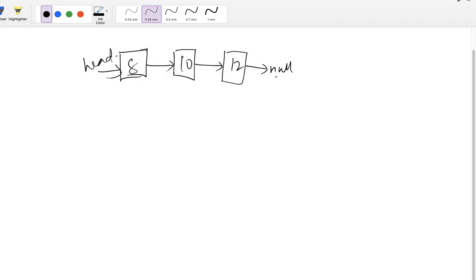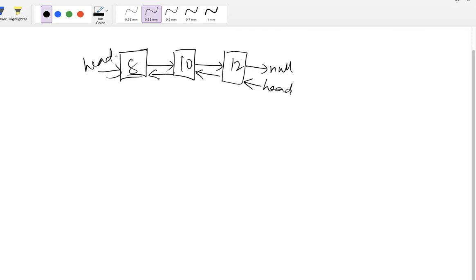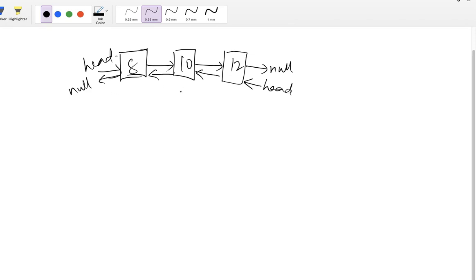So now if we have to reverse it, it's going to be 12, 10, 8. So 12 is going to be the head node, that means we need to make this as head and 12 dot next should point to 10. 10 dot next should point to 8 and 8 dot next should be null. At any given point of time in linked list we know the node and its next value. So while iterating through the linked list we need to flip each node's next value to the previous one. So that's how we can achieve reversing a linked list.